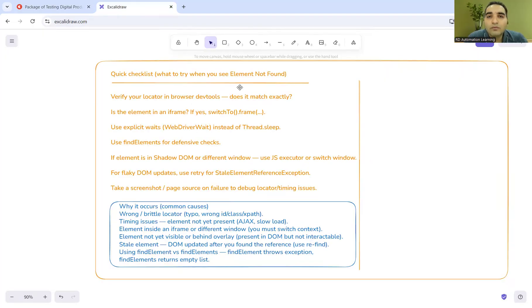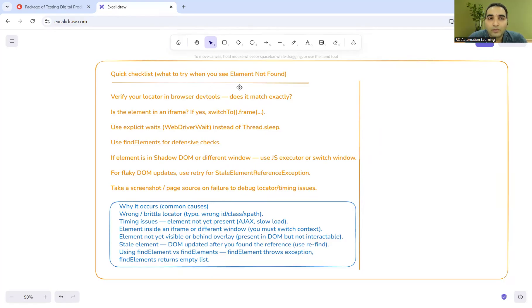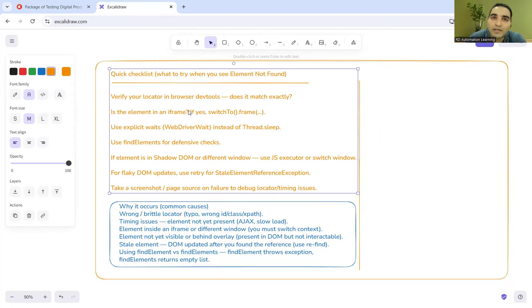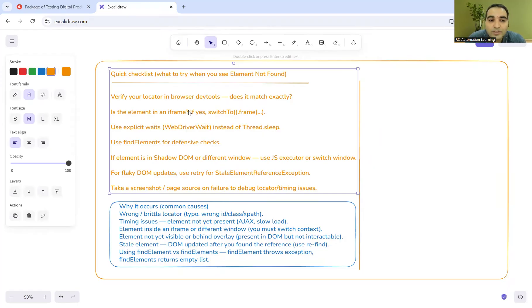So how do you deal with the scenario when you are seeing element not found? There is a checklist. You should always cover your answer with this kind of pointers, like we have a checklist for this, we have a kind of best practices and standards.